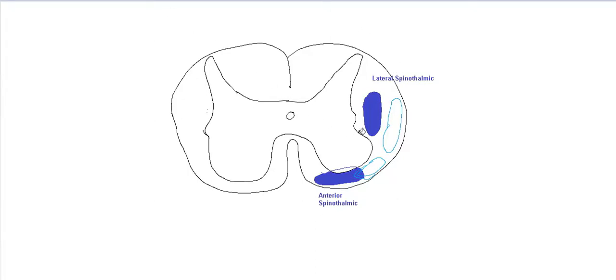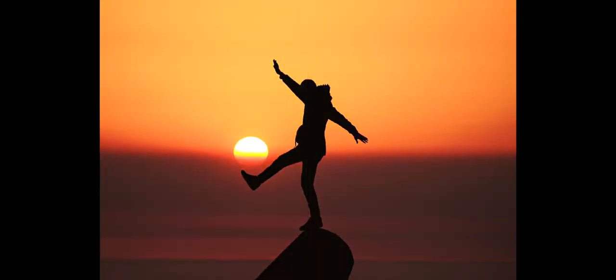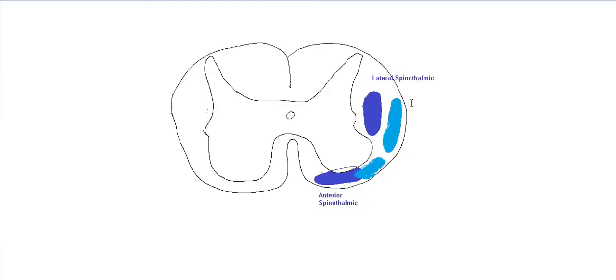The next set of tracts are the spinocerebellar. And you can tell by the name, they have to do something with the cerebellum. And when you think cerebellum, you think balance. And that is exactly what these tracts convey, the modality, the sensation of balance and position of the joints.